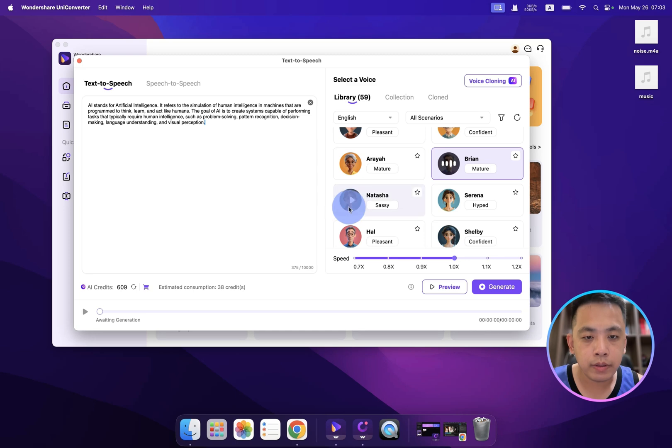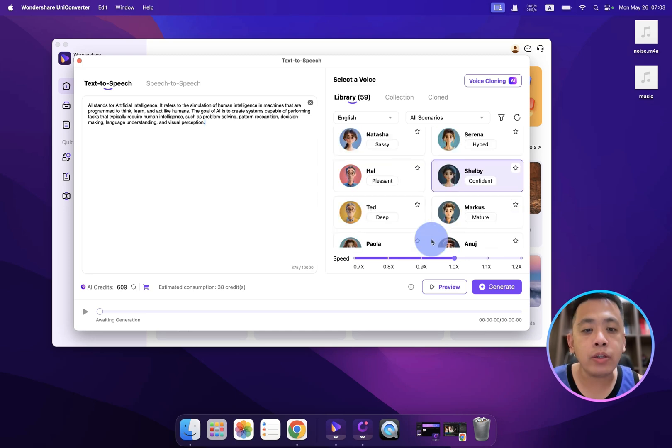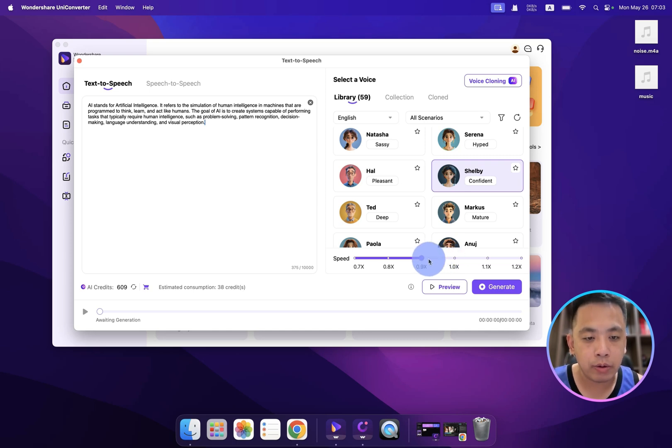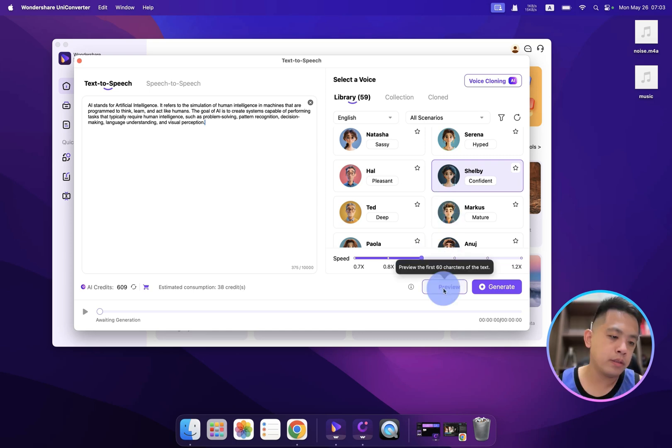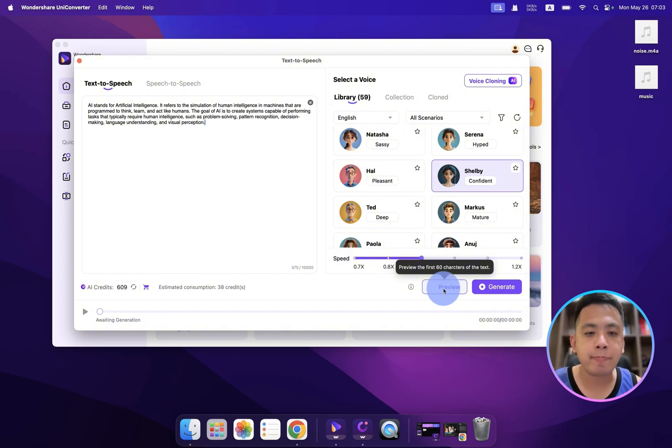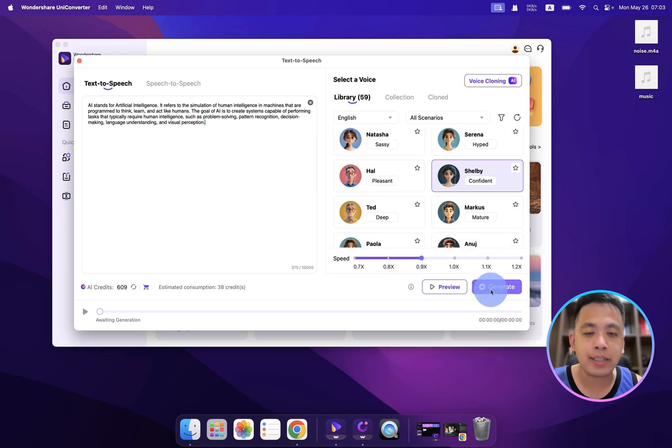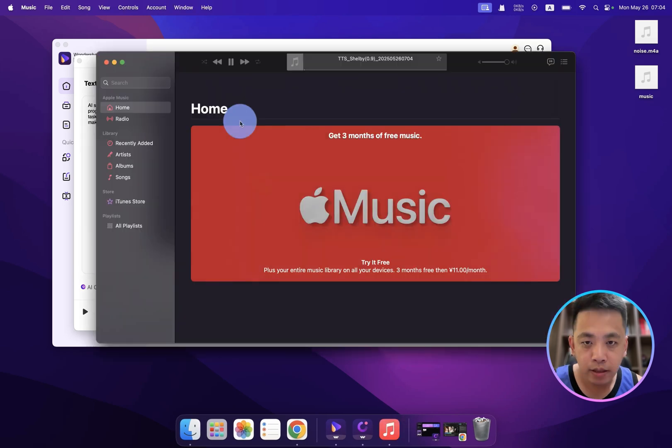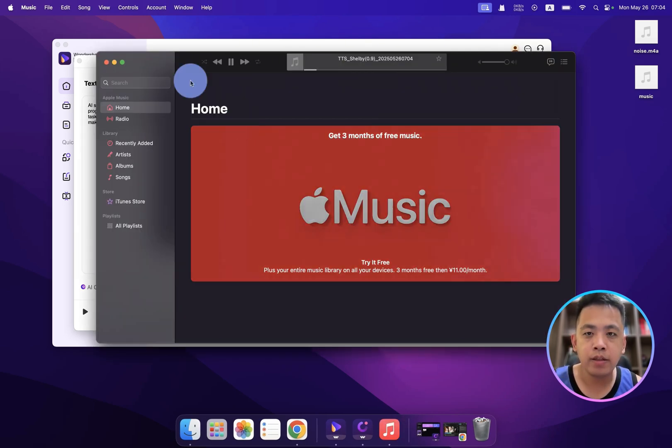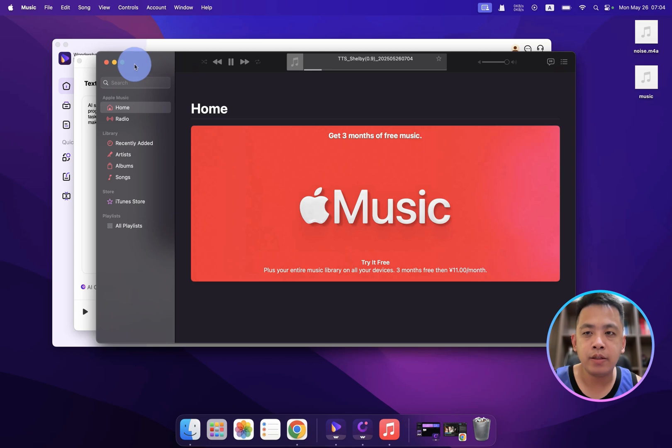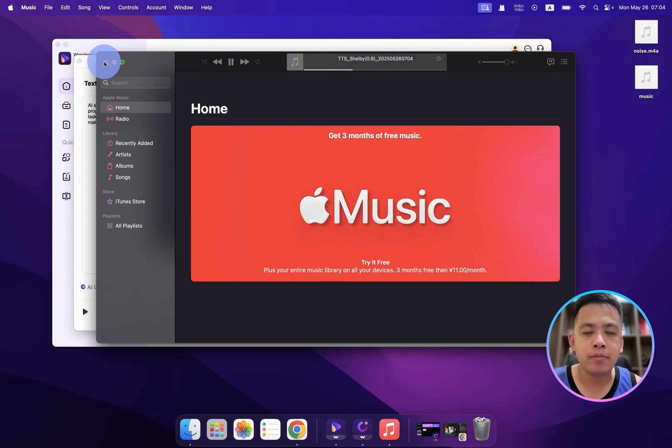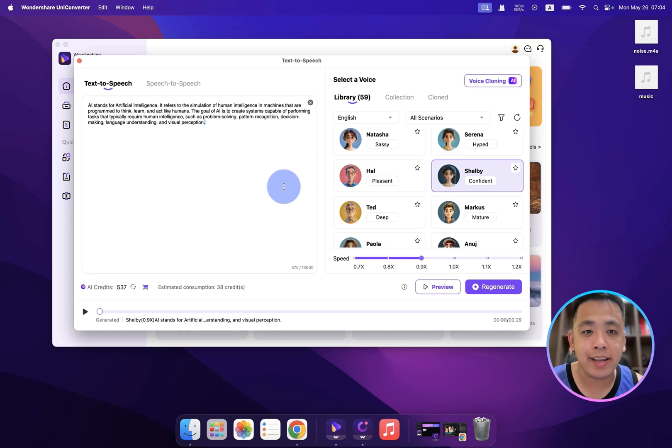Wondershare creativity simplified. Okay, you can also adjust the speed. Remember, the sound of the character is also impacted by the speed, so if we make it slower: AI stands for artificial intelligence. It refers to the simulation of human intelligence in machines that are programmed to think, learn, and act like humans.